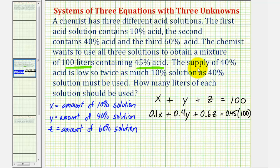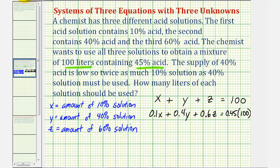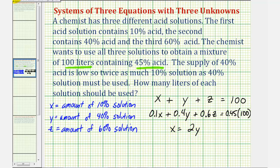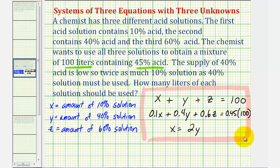Finally, we're told that the supply of 40% acid is low, so twice as much 10% solution as 40% solution must be used. So x will be twice as much as y, meaning x equals two times y. Whatever y is, x would be two times y. This gives us a system of three equations to solve for x, y, and z.